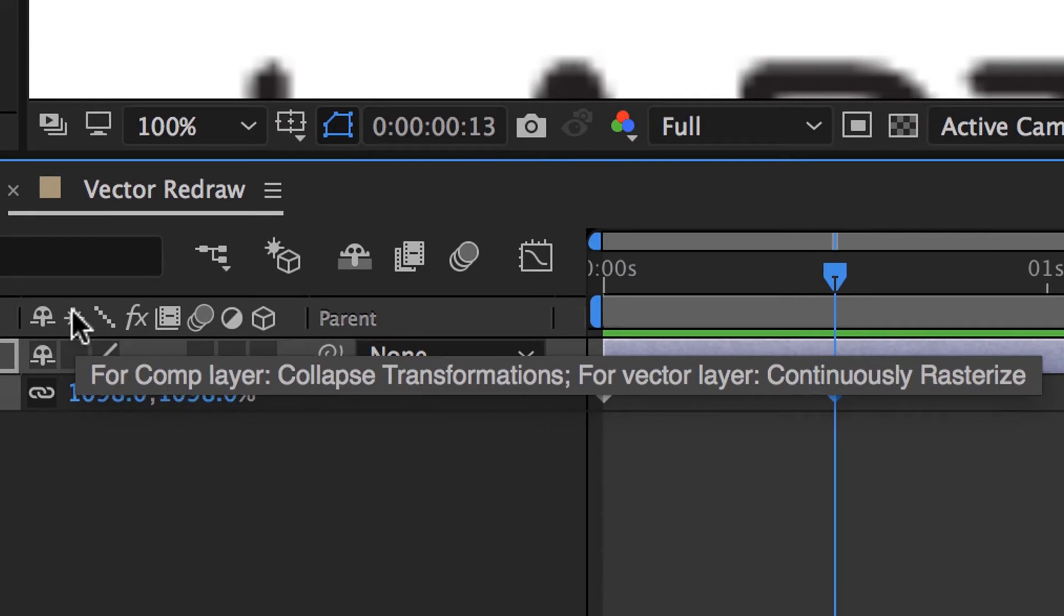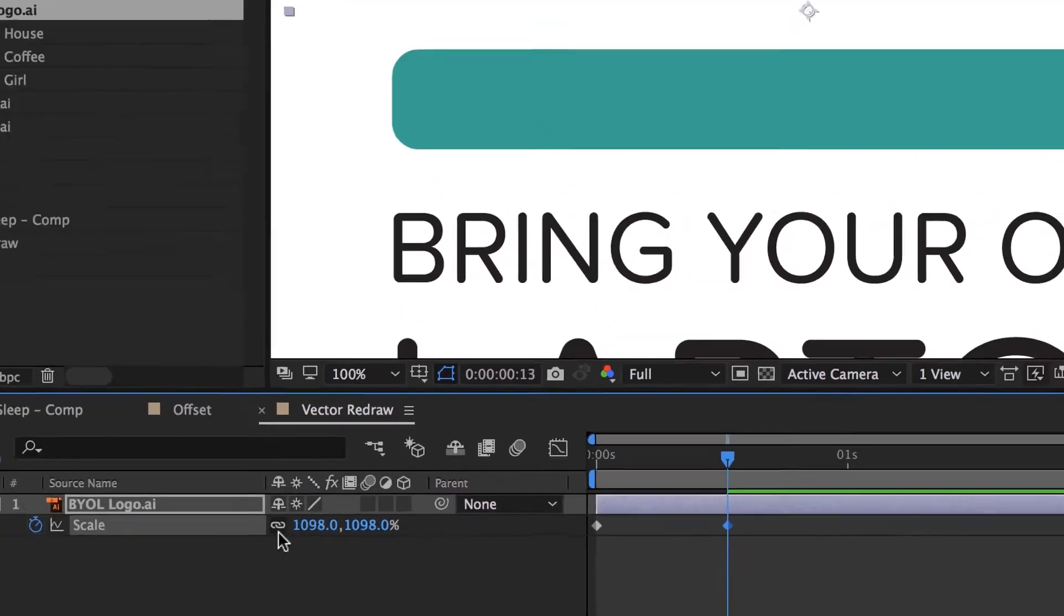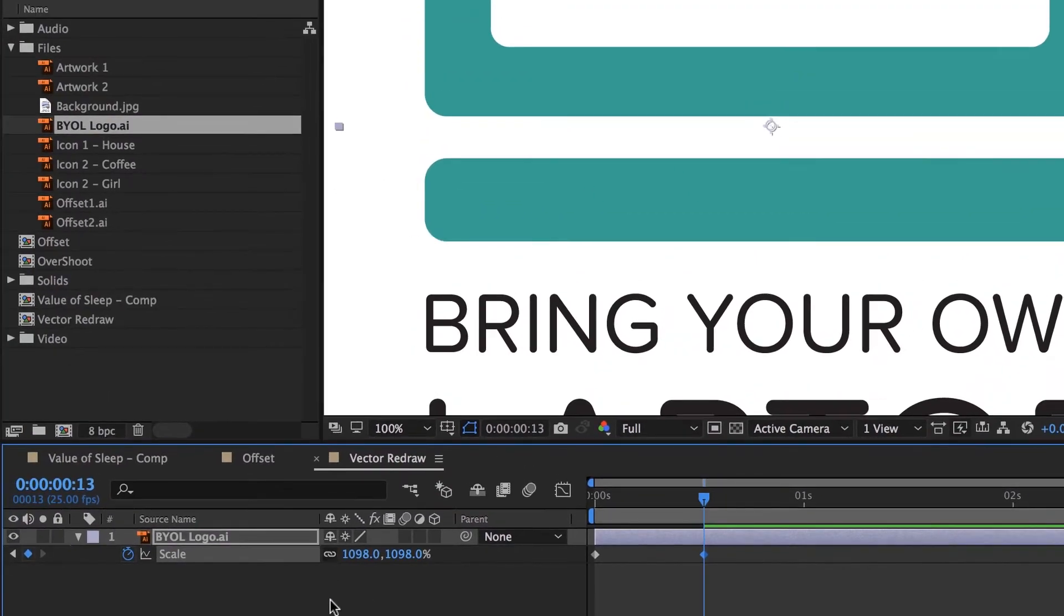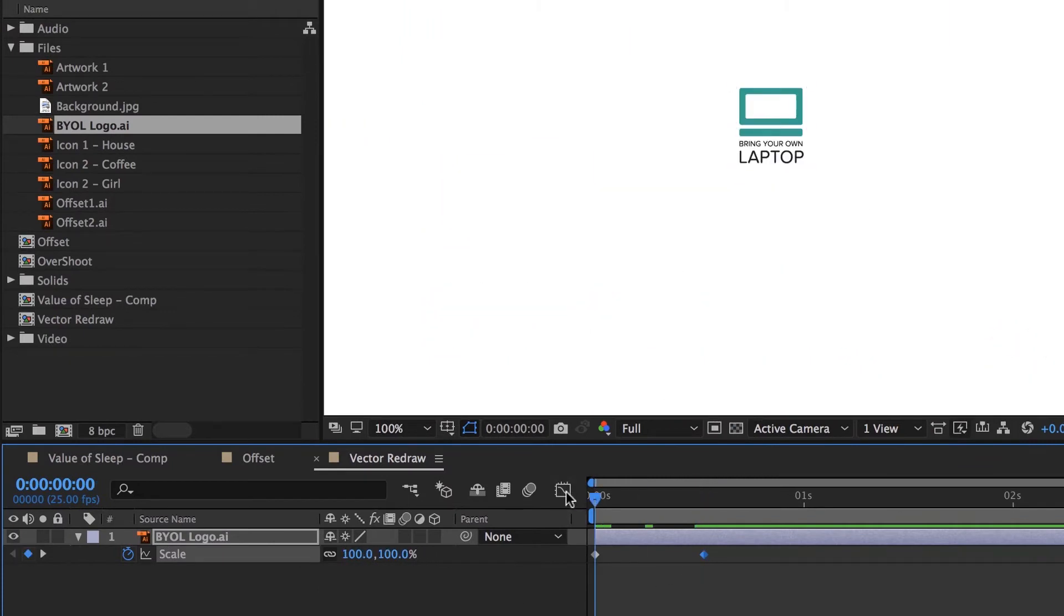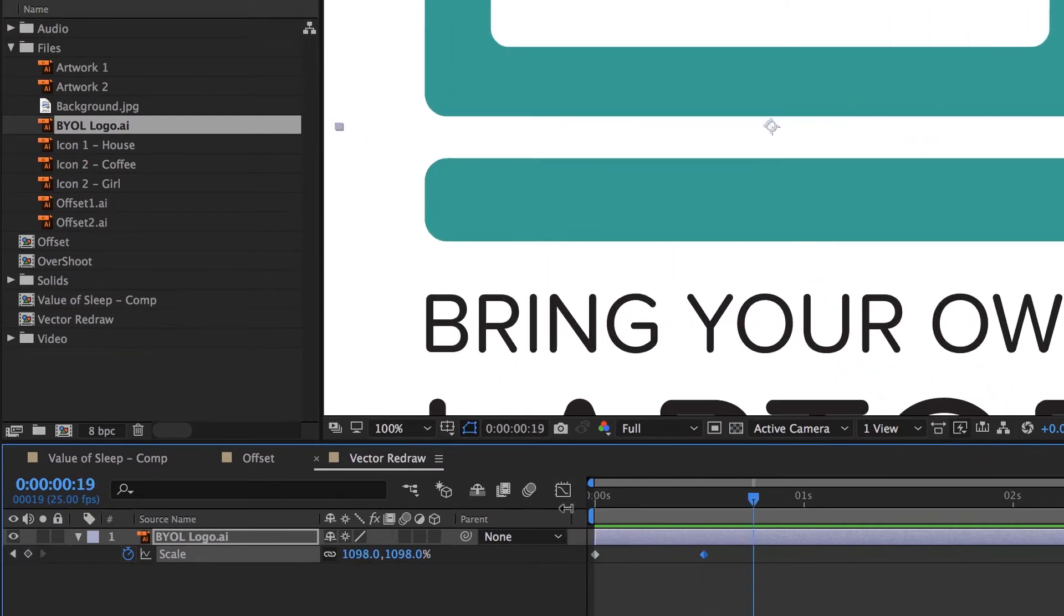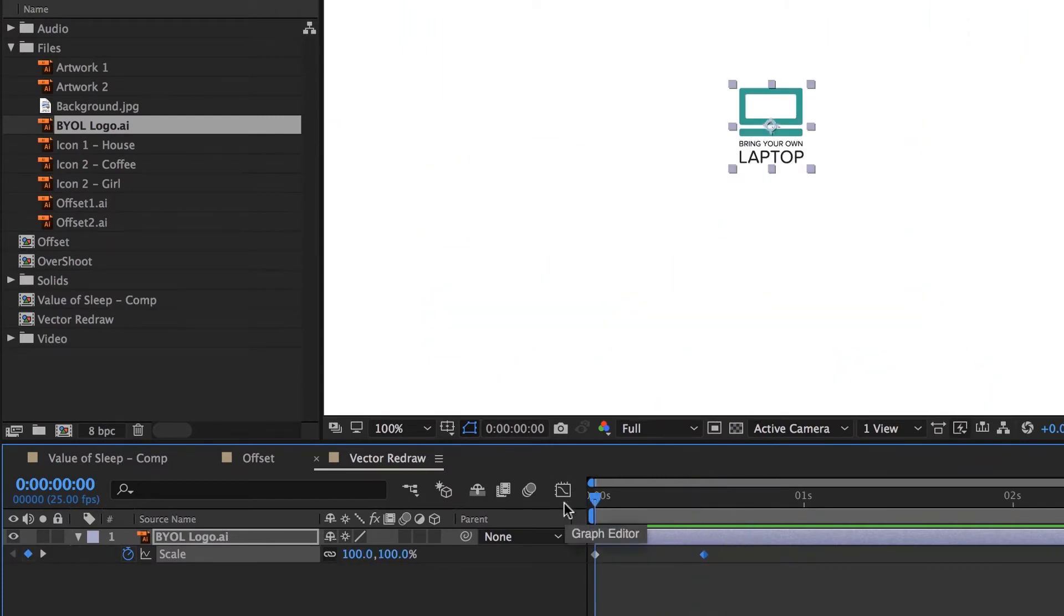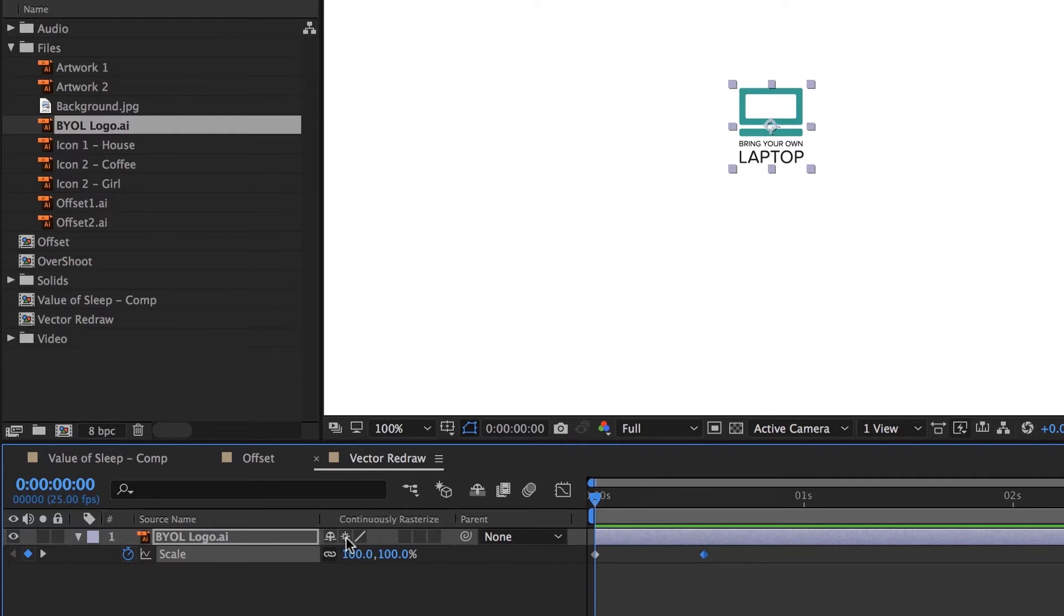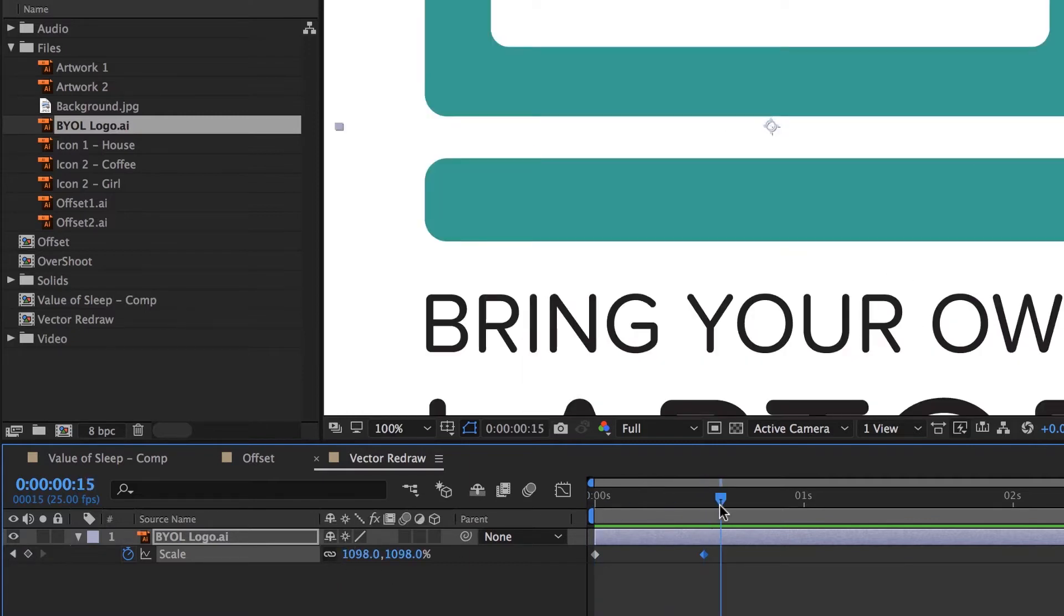You can see there, it says continuously rasterize. So it's going to redraw it every time, on every frame. Why wouldn't that be on by default? It's quite system demanding. So if you've got lots of vector shapes all flying around and there's no need to redraw them every single time, it doesn't. Unless you force it to, by clicking this little gap in here, and it goes nicely.